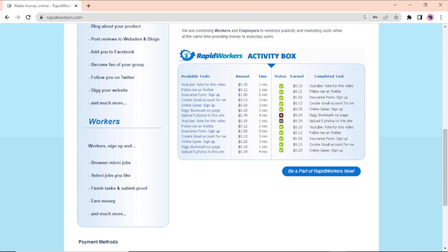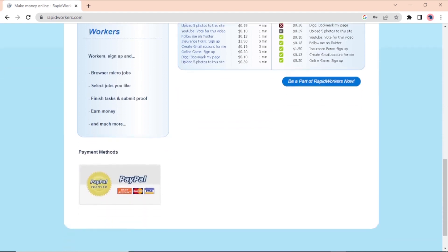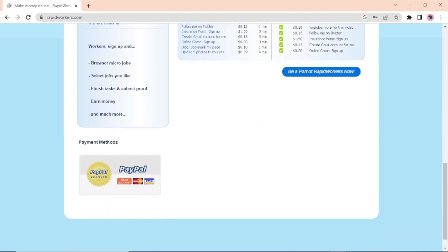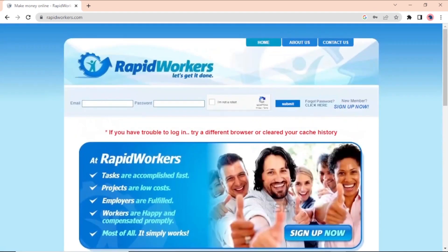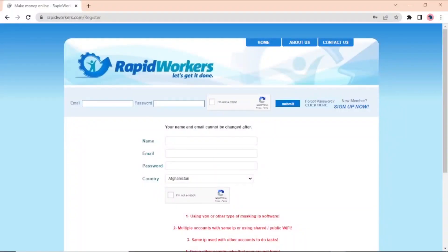If you did this over and over, your money would add up quickly. Payments can be made on Rapidworker with PayPal, bank transfers, and debit cards. I'm gonna show you how to sign up for Rapidworkers now. Scroll up and click on the tab that says new member. Sign up now.